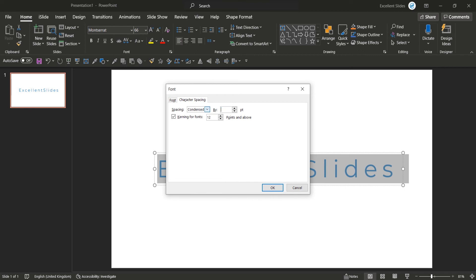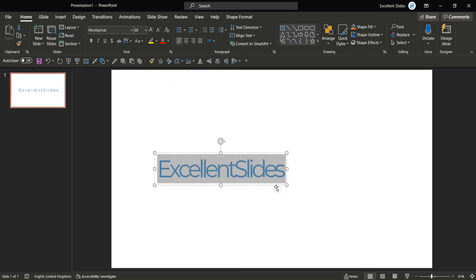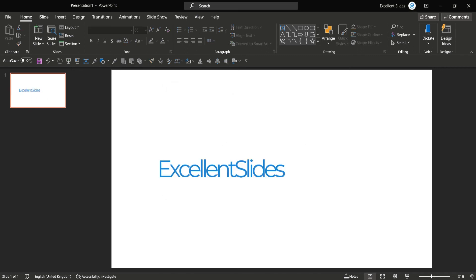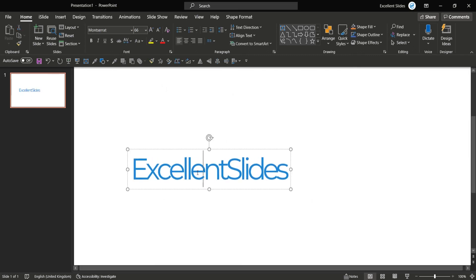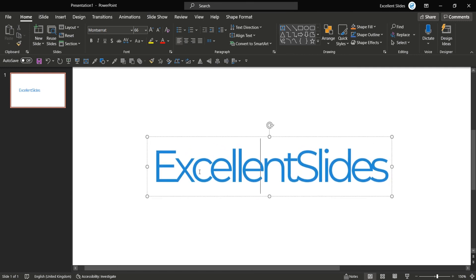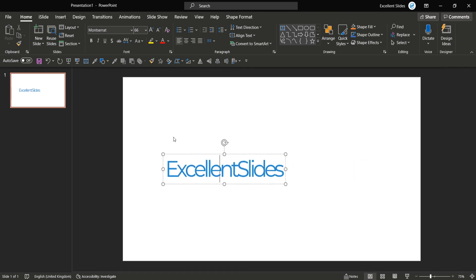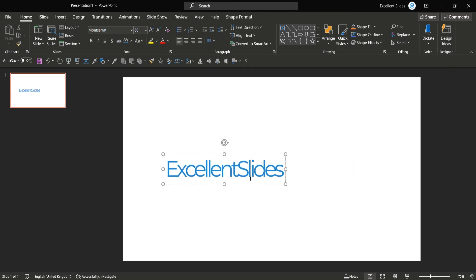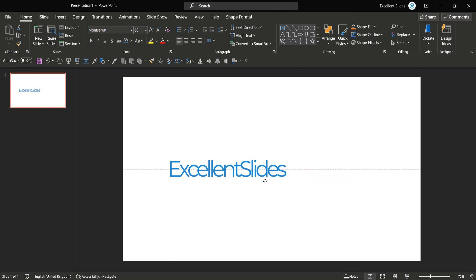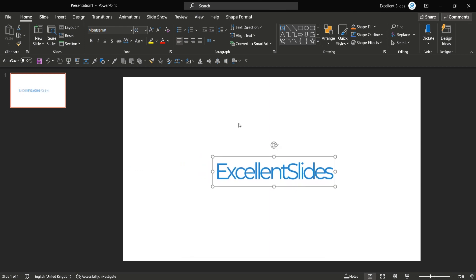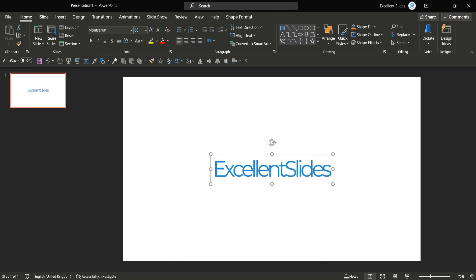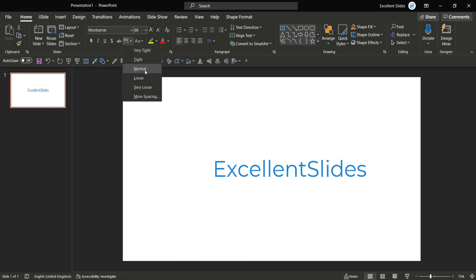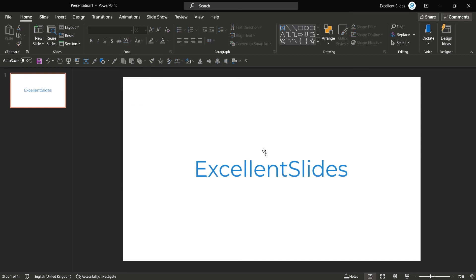So go to more spacing, choose condensed, and let's say for example by eight points. Yes, and that's not the great way to look text, cool. But if you would like to create something like that, that's the way.